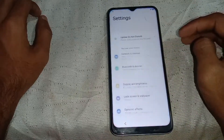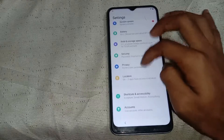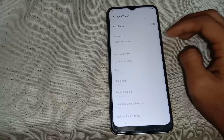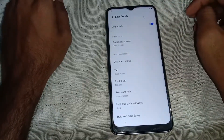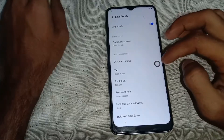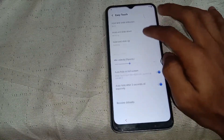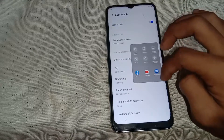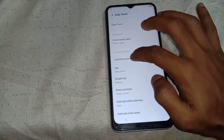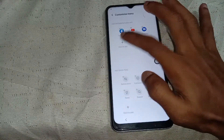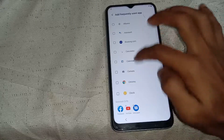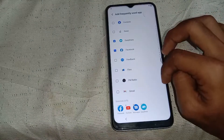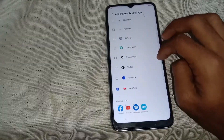Now visit the following website: frpfile.com. Tap on settings, then go to Easy Touch and enable it. Go to customize menu and add a new app — add the Easy Touch app to the menu.